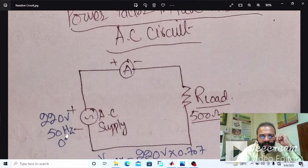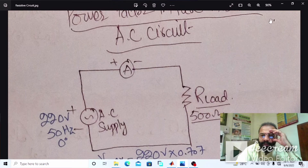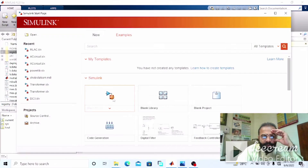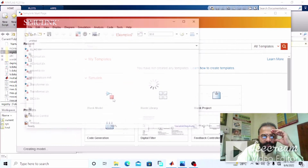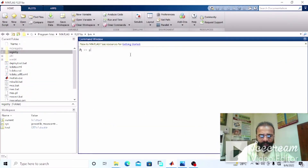The parameters are: 220 volt supply, 50 hertz frequency, and an R load which is a simple resistive load of 500 ohm, with an ammeter connected in series with the circuit. We need to design a Simulink model — take a blank model from the library and also open the power library.